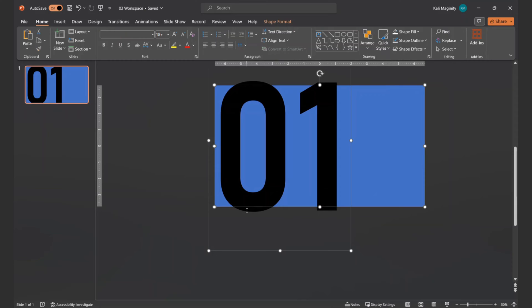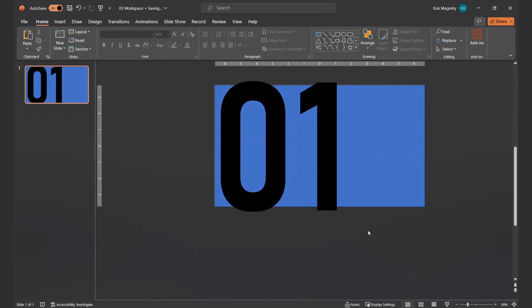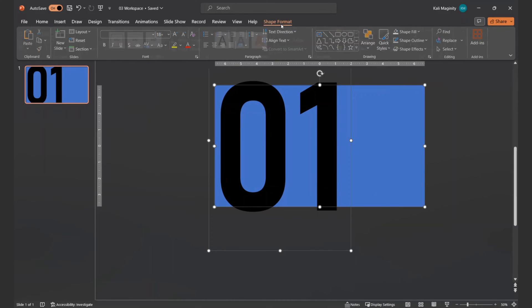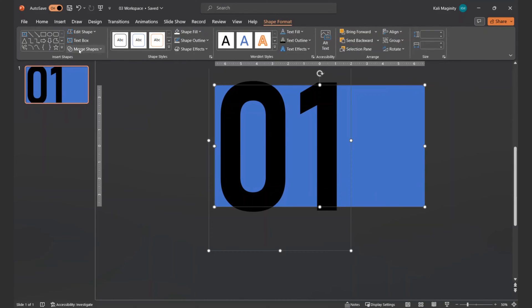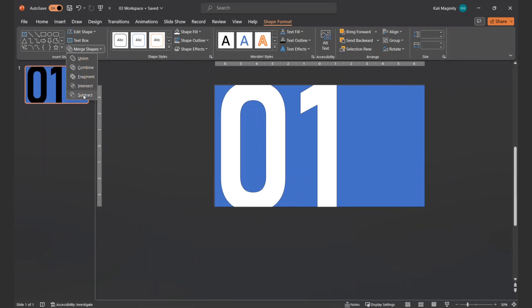If you see the cursor blinking, you won't see the Merge Shapes option. From the Shape Format tab, I click Merge Shapes Subtraction.